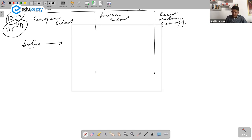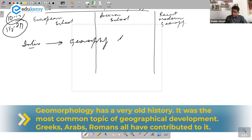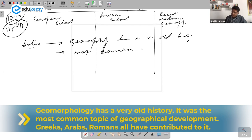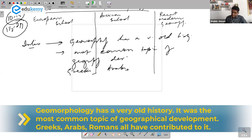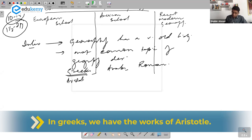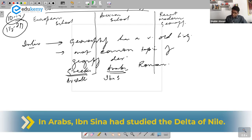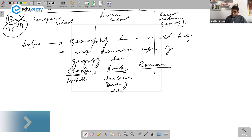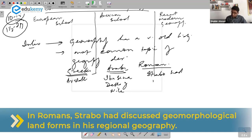Keep the introduction general. You can say geomorphology has a very old history. Geomorphology was the most common topic of geographical development. Contributions by Greeks, contributions by Arabs, contributions by Romans — they all have studied. In Greeks, we have the works of Aristotle. In Arabs, remember one name: Ibn Sina, who had studied the delta of the Nile. In Rome, Strabo had discussed geomorphological landforms in his regional geography.